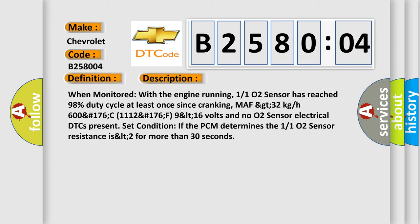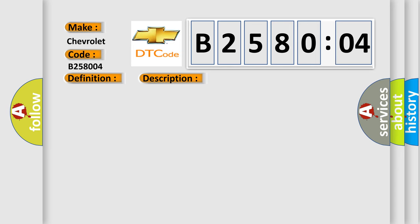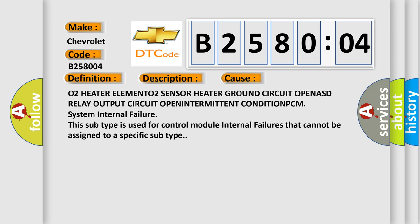This diagnostic error occurs most often in these cases: O2 heater element, O2 sensor heater ground circuit open, ESD relay output circuit open intermittent condition, PCM system internal failure. This subtype is used for control module internal failures that cannot be assigned to a specific subtype.